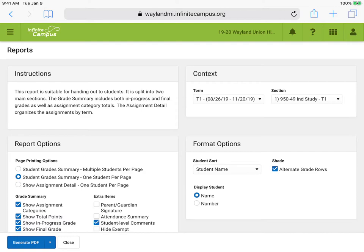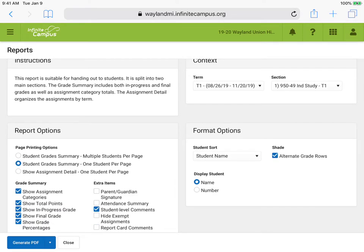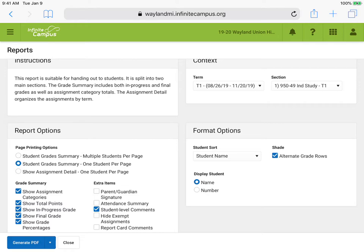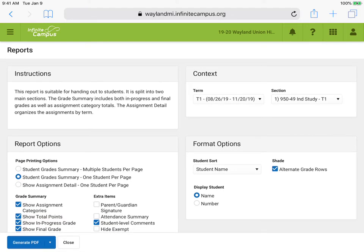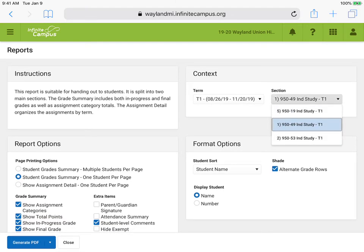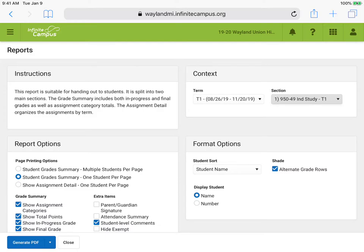This is going to allow me to have a student summary for any of the students in my classes. If I had parents one after another sitting in front of me, I could have this pulled up. In the report options I have Student Grade Summary — notice one student per page — and then in the context on the right side on top, I could pick different classes, so it shouldn't take too long.